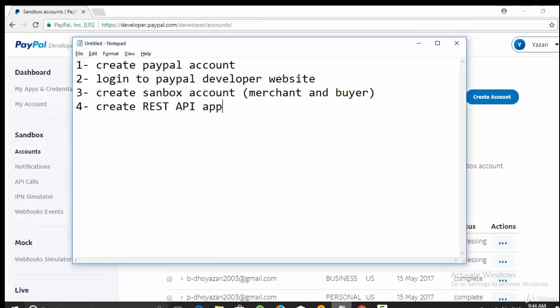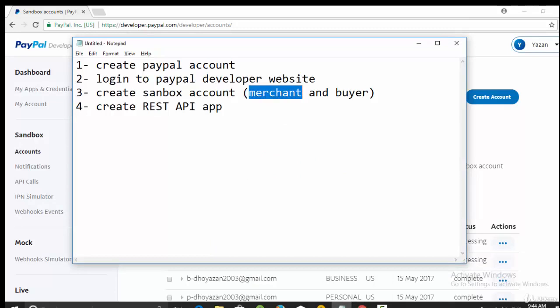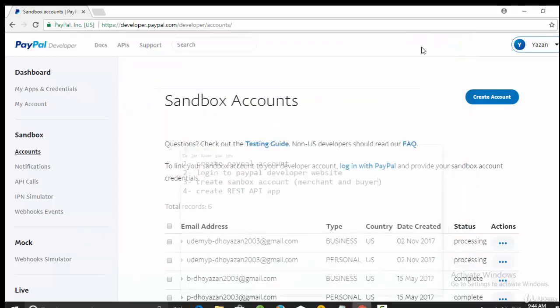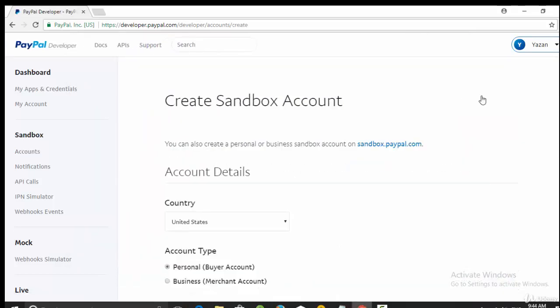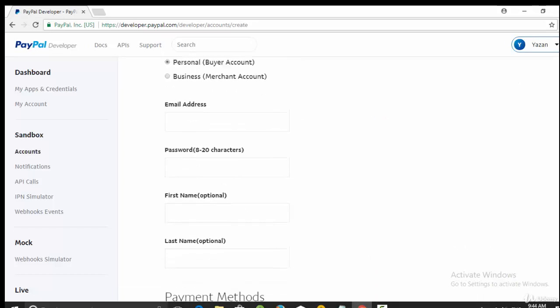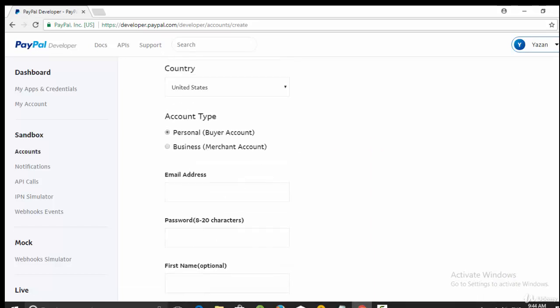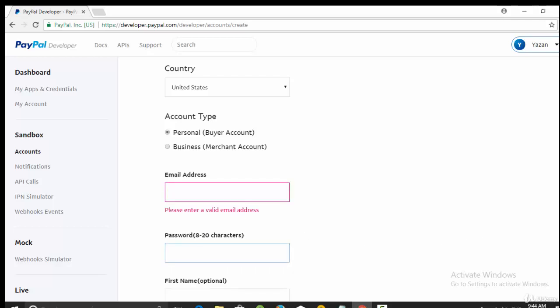As I told you, you need two sandbox accounts: one merchant or business, this is for the seller, and another one for the buyer which is of type personal. So click here on create account, then select personal and fill any email address. It is not a real email address, just virtual, then password.